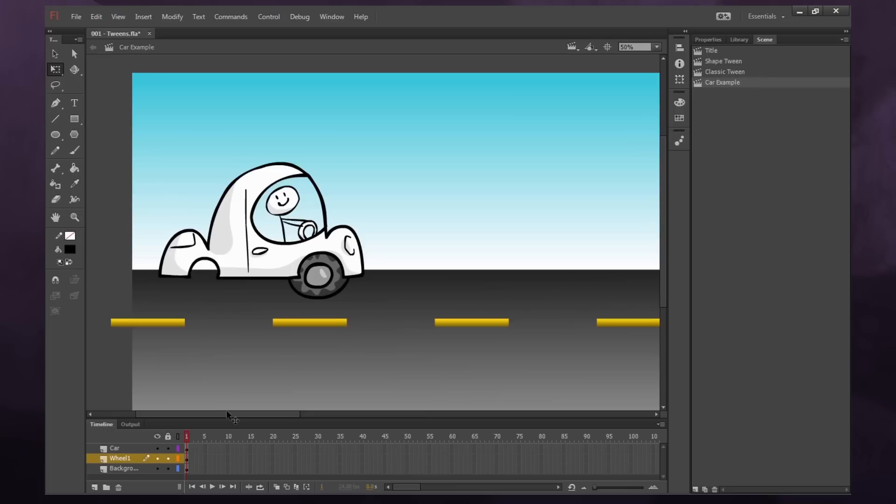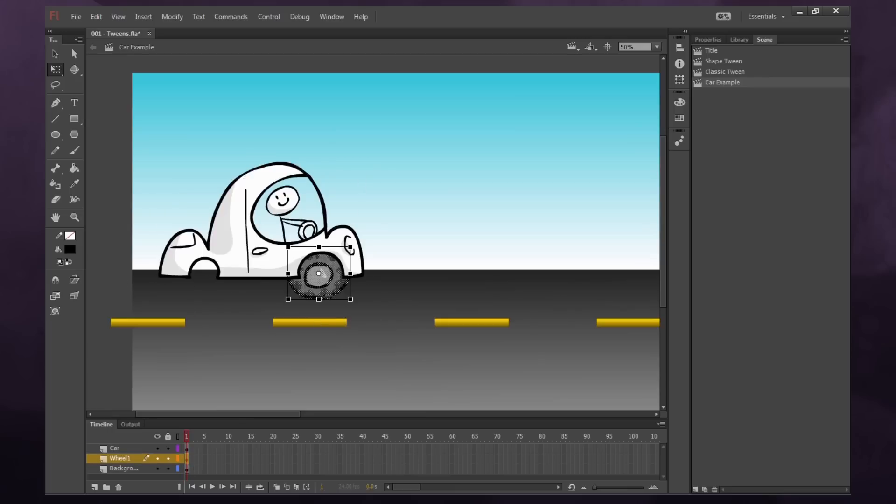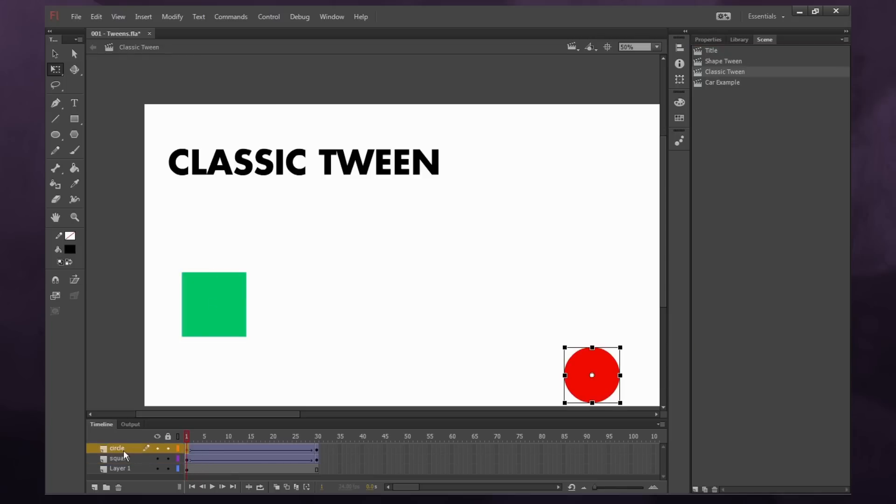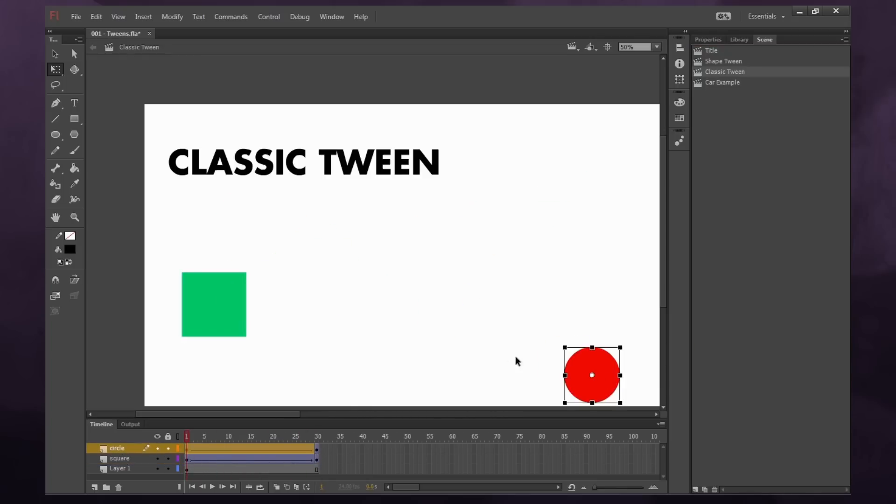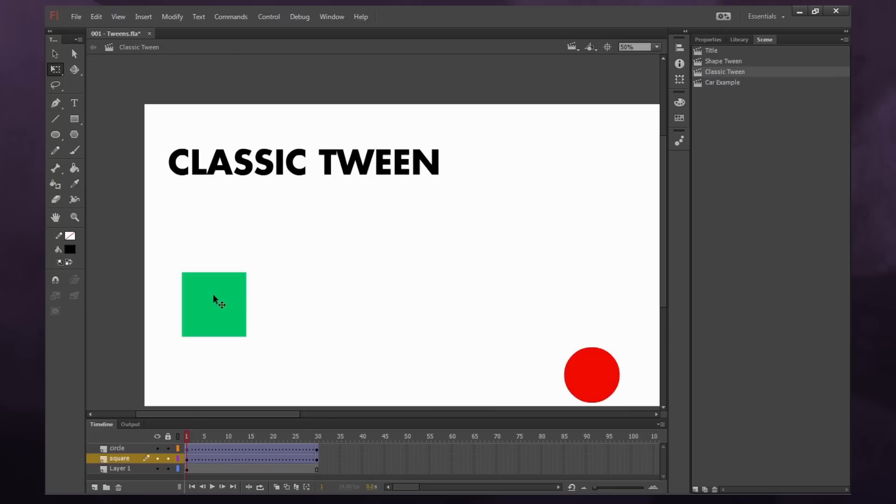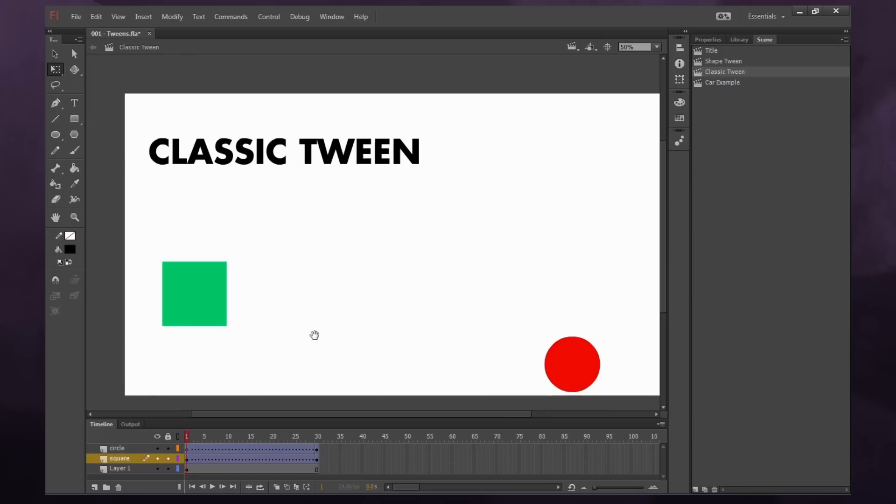So one thing to keep in mind for motion tweens is you want each piece of artwork to be on its own layer. Just like before, with our circle and square, we have circle and square both on their own layers. If I were to take this circle and paste it into the square layer, you'll see our arrow disappears and our dots are broken. So it still animates the square, but our circle is doing all sorts of weird things. So just keep that in mind. One object per layer.